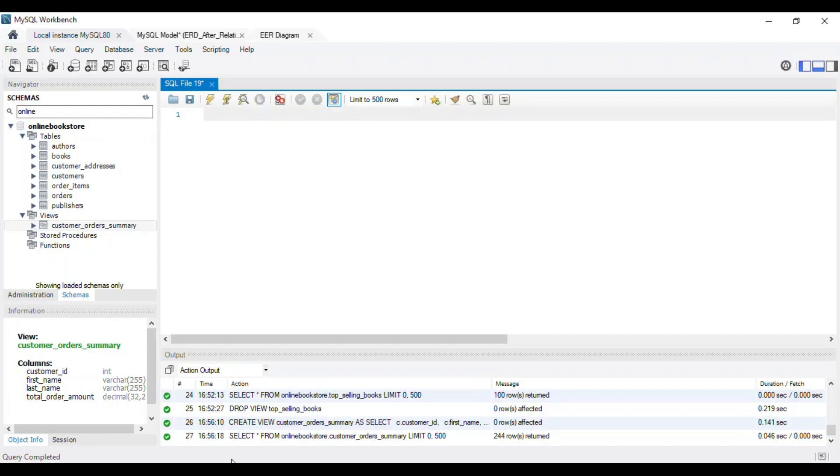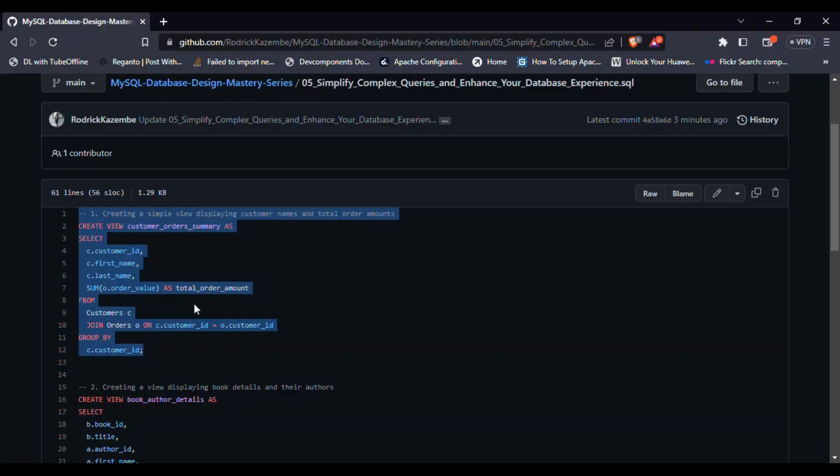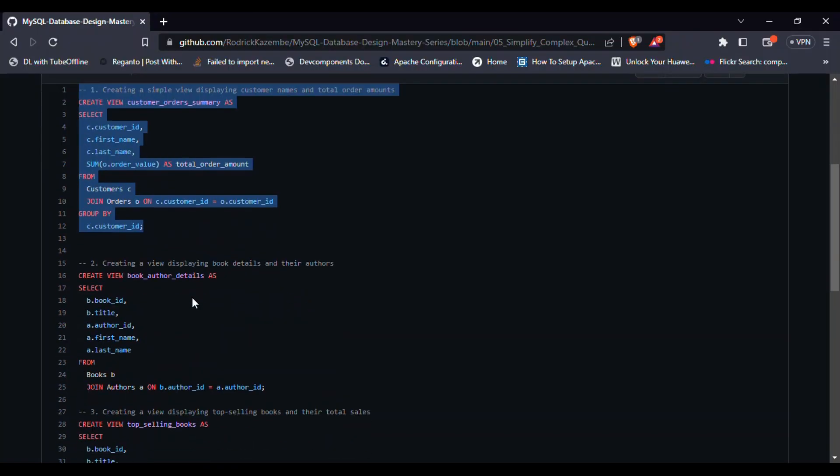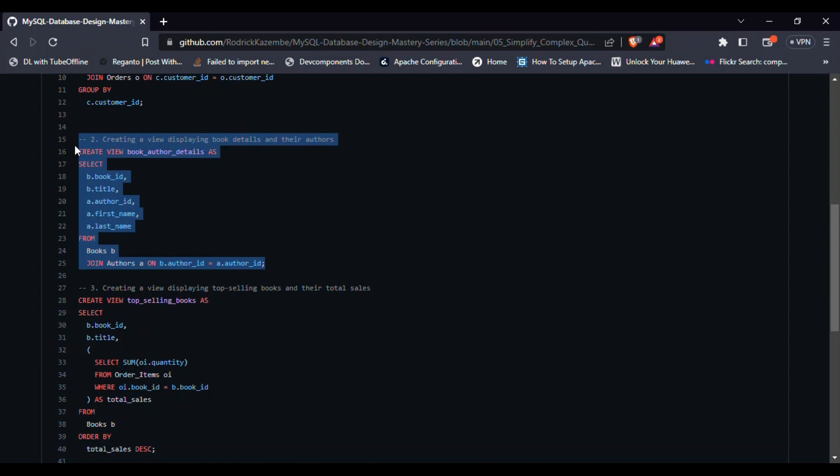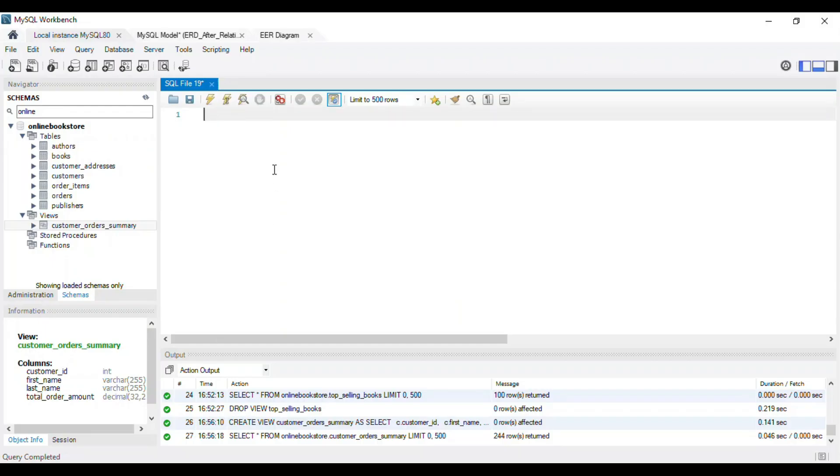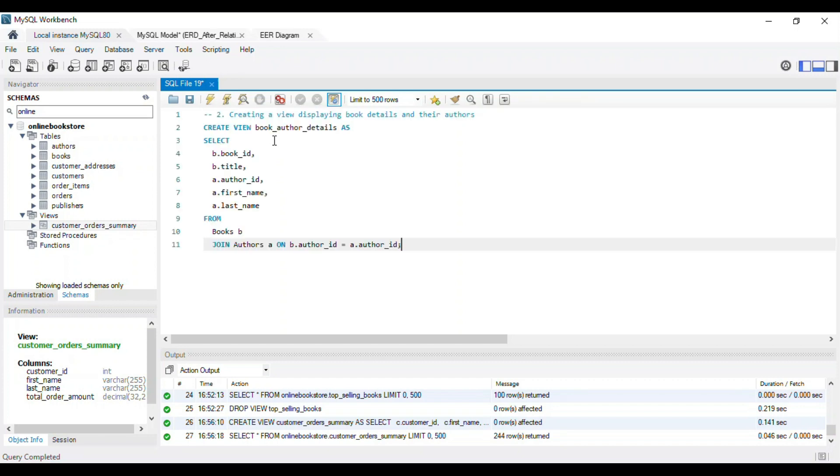Sometimes, we need to create more complex views that involve data from multiple tables. MySQL views can be created using joins to combine data from different tables seamlessly.